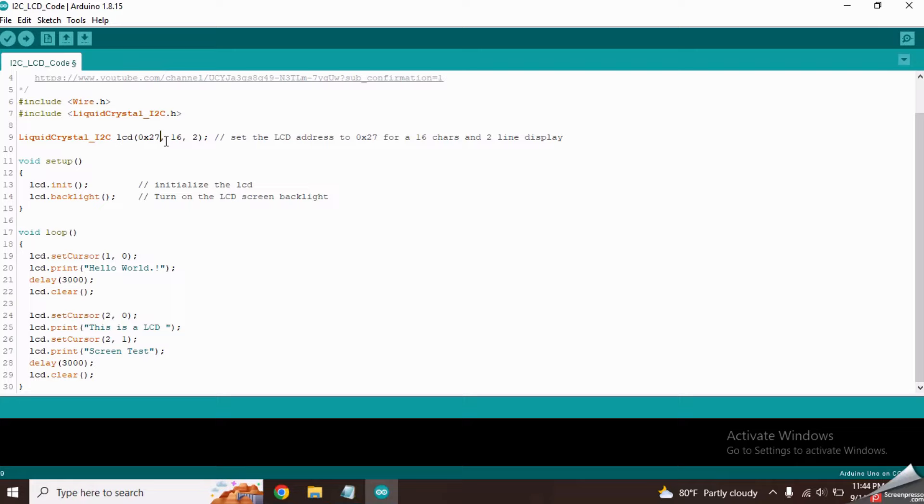As we are using a 16x2 LCD, it has mentioned 16,2 in here. That means if we are using a 20x4 LCD, it should be 20,4.